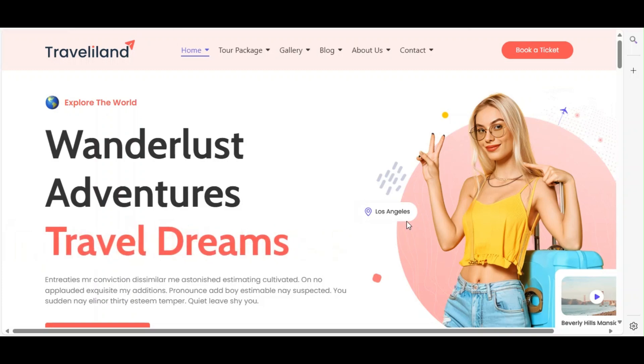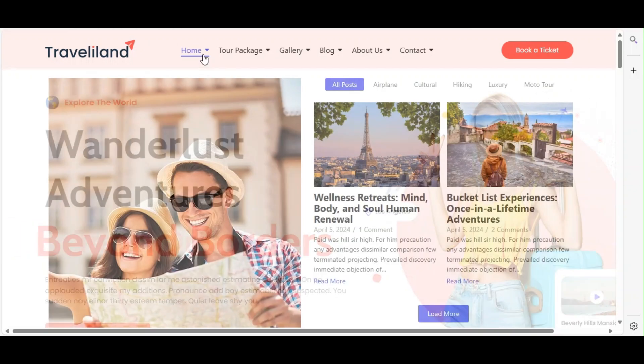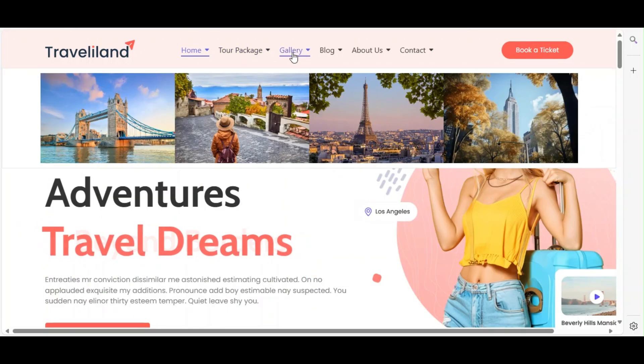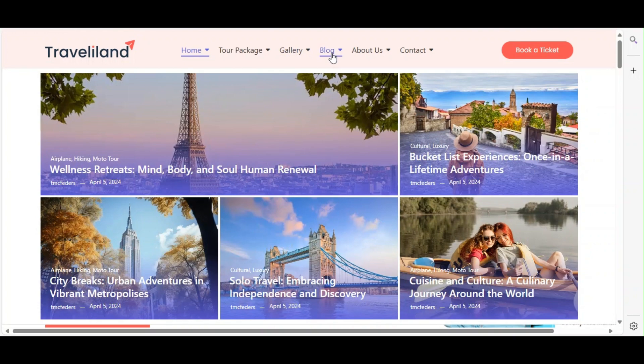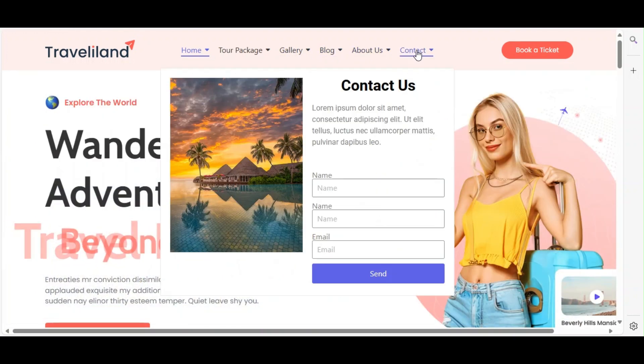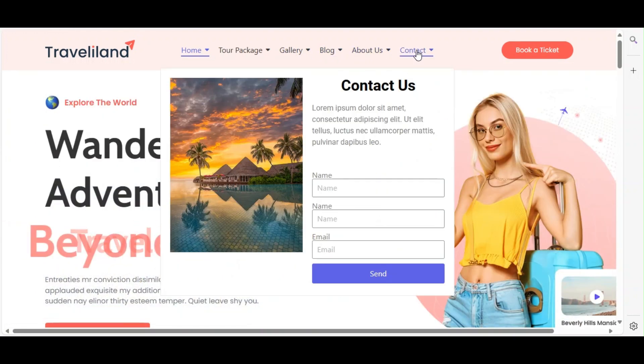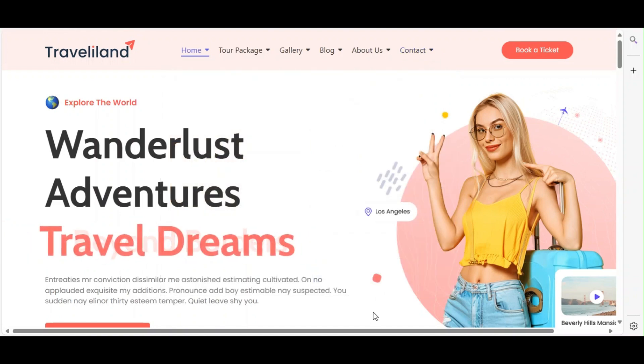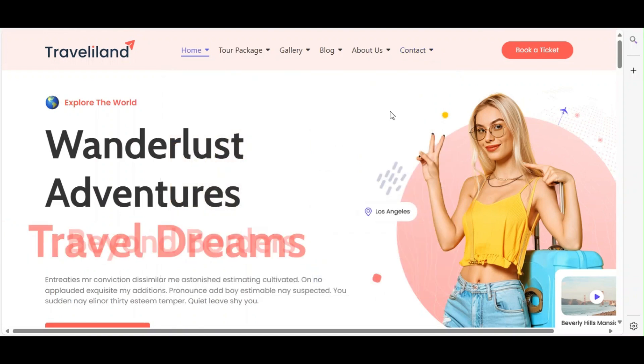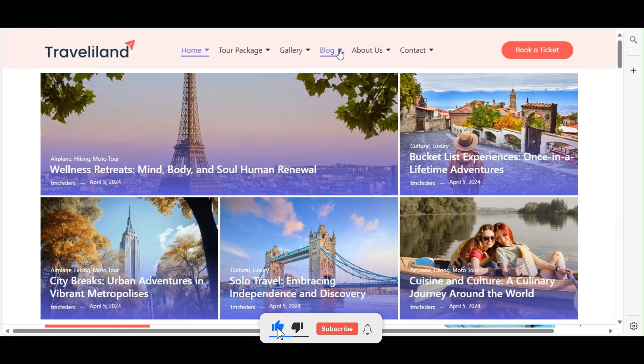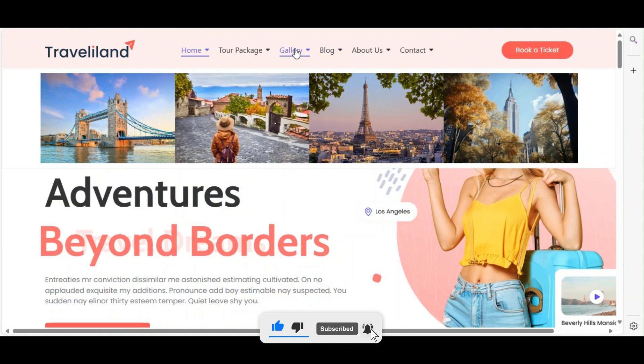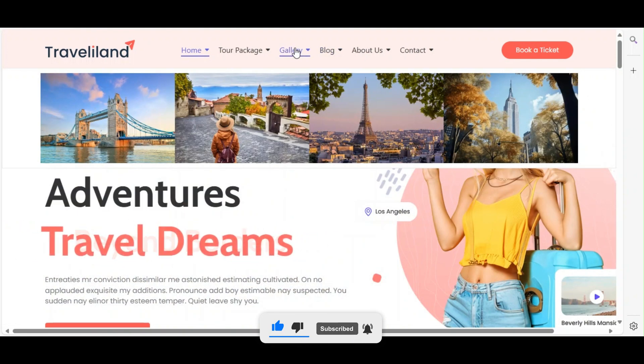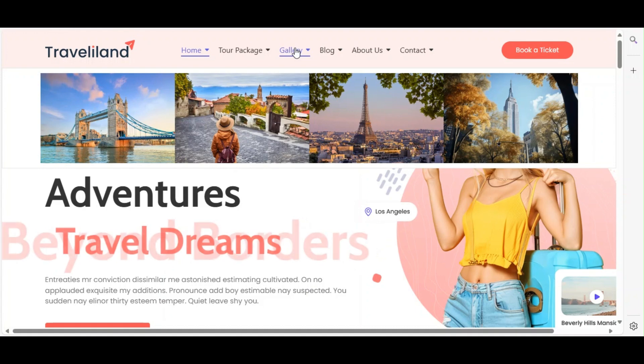Welcome back to our channel. In today's video, we'll be exploring how to install, configure, and effectively use the Mega Menu widget from the Royal Add-ons plugin for WordPress and Elementor. Mega menus can significantly enhance your website's navigation, allowing you to showcase more content in an organized way. Let's jump right in.